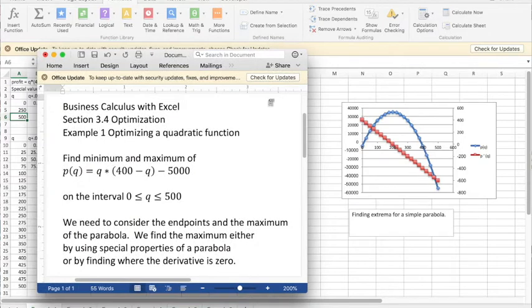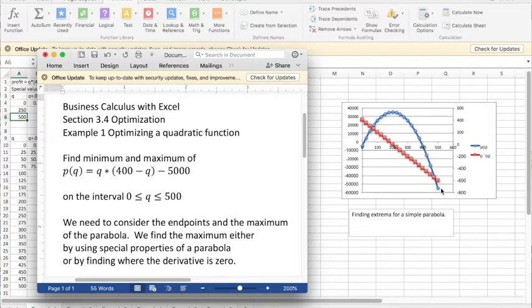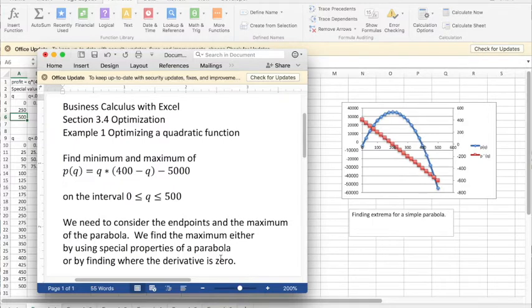When we look at it, we see a parabola. We know it's got one maximum and then it goes down as you move away from the maximum. We can either use special properties of a parabola or find where the derivative is zero.